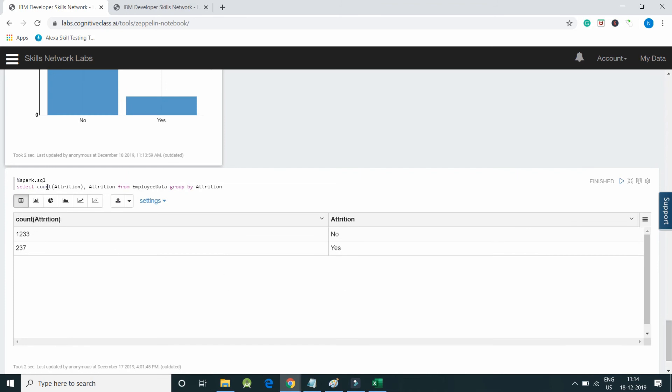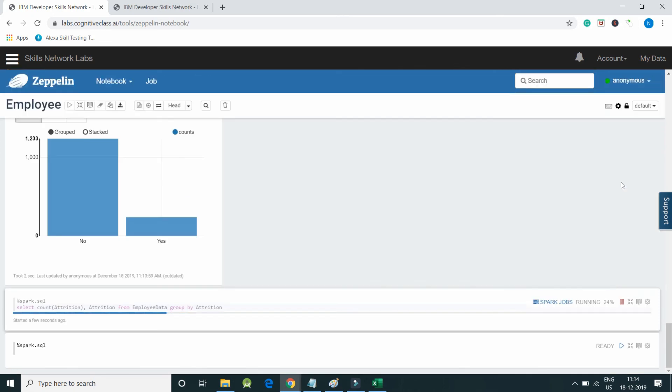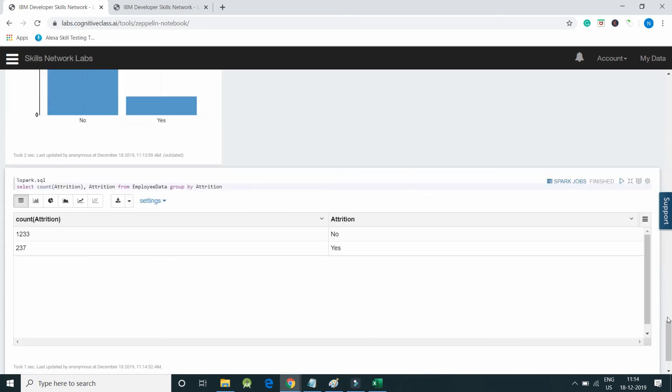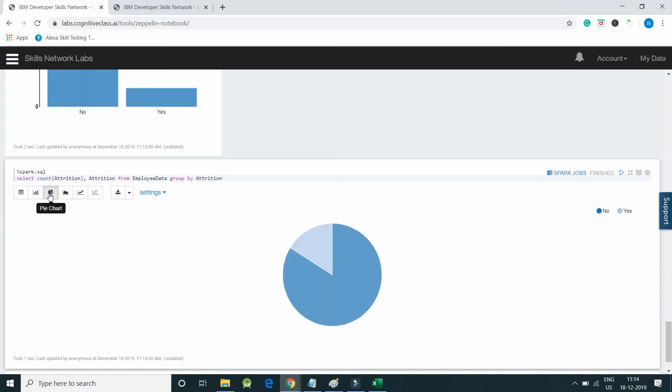spark.sql - select count of attrition, attrition from employee data group by attrition. I will execute the code. We have the data. Let's plot a pie chart out of it.